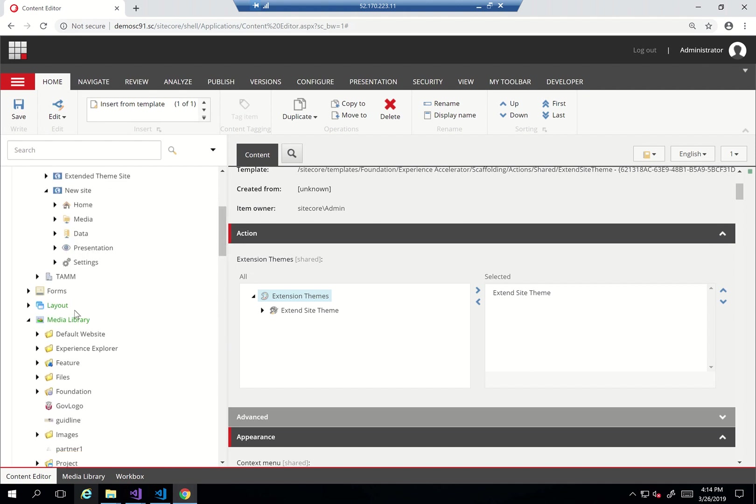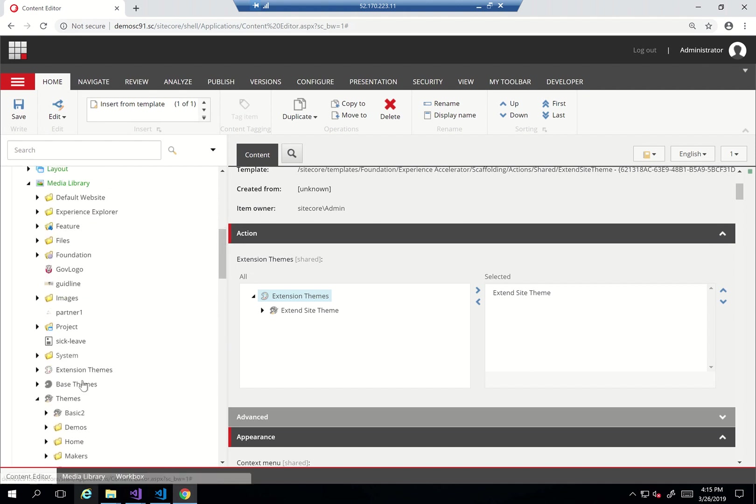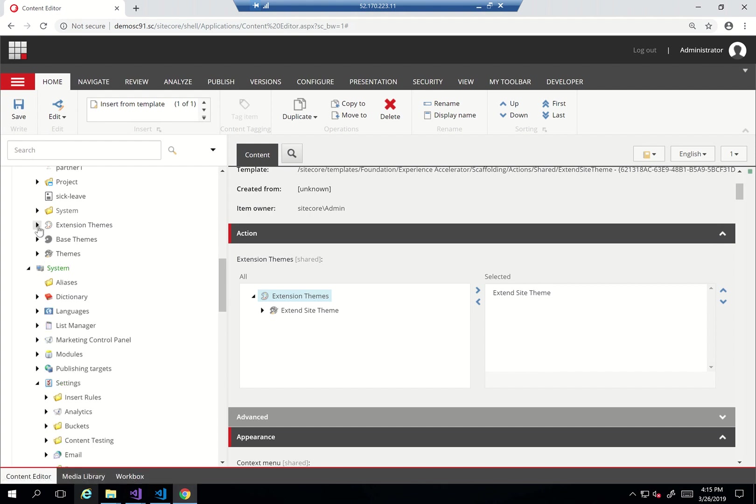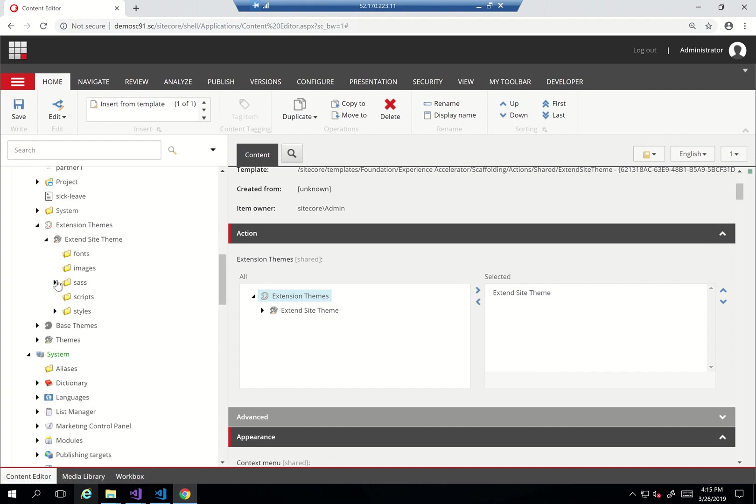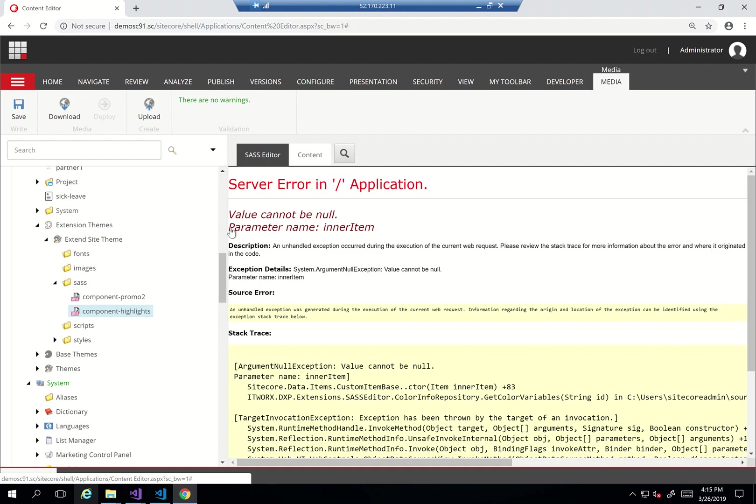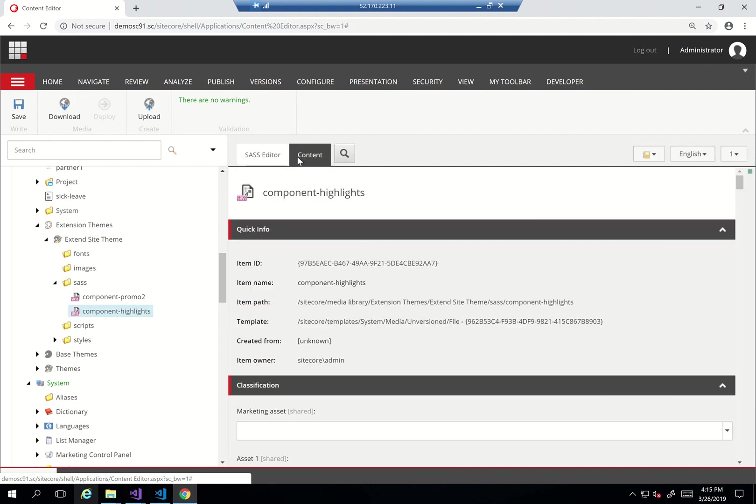And that theme will get deployed whenever any of these components get installed. So let's go and see that extension theme actually. It's within extension themes, extended site theme, and as you can see I just added the SASS for it, so I added the components highlight SASS within there.